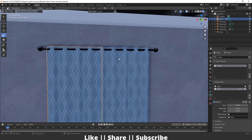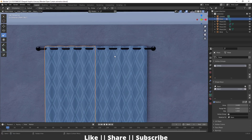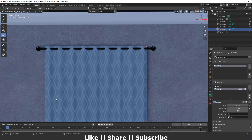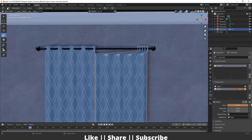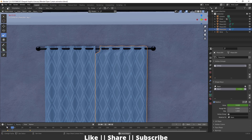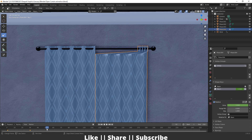After that, go to your timeline and add a keyframe here. Then go to the 30th frame, move this slider to one, and add another keyframe. Here you can see we have that kind of animation, which looks great.